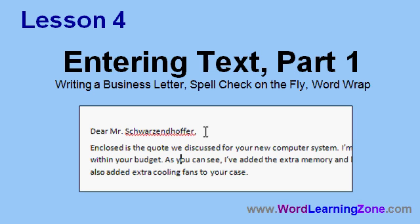In this lesson, we're going to learn how to enter text in Microsoft Word. We'll start by writing a business letter. We'll learn about the Spellcheck on the Fly feature and we'll learn about Word Wrap.